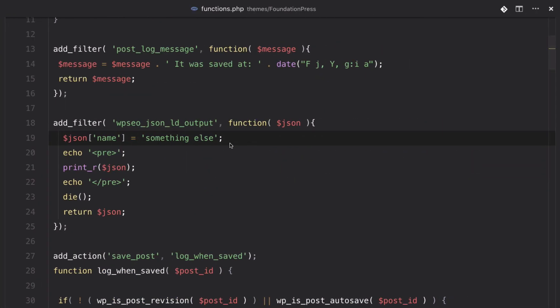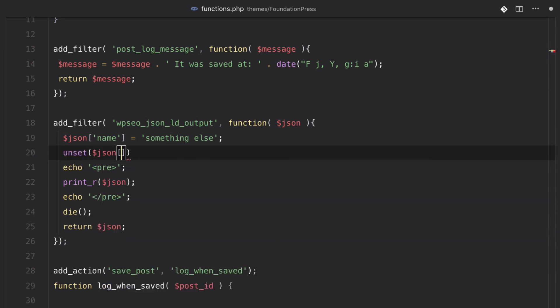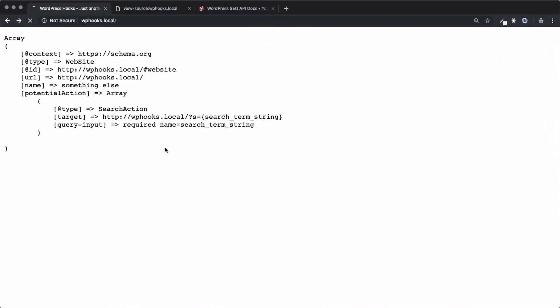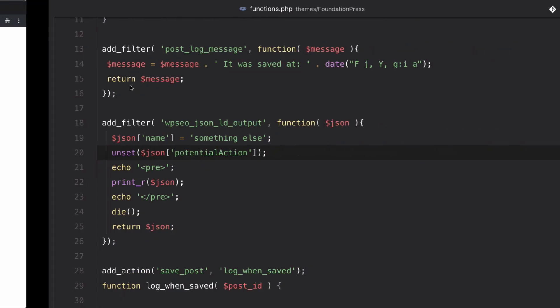So, we can go back and say, unset JSON potential action. We hit save, we can go back, hit refresh, and now that's gone. Now we have everything that we want.